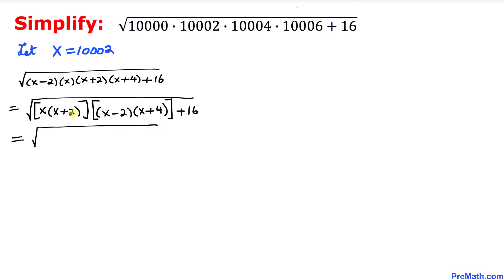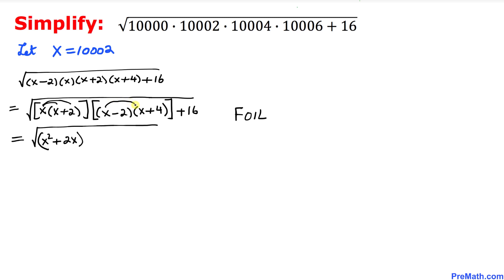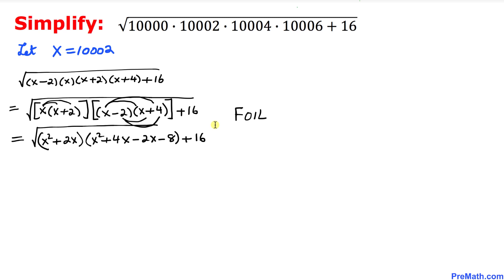Let's distribute within each bracket. In the first bracket, x times (x minus 2) gives x squared plus 2x — wait, x times (x minus 2) gives x squared minus 2x. For the second bracket, using the FOIL method on (x plus 2)(x plus 4) gives x squared plus 4x minus 2x minus 8, then plus 16.